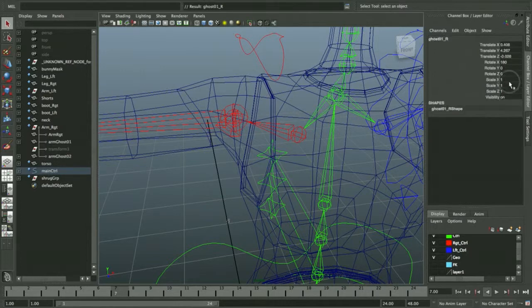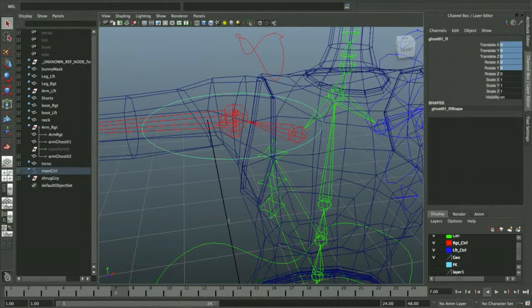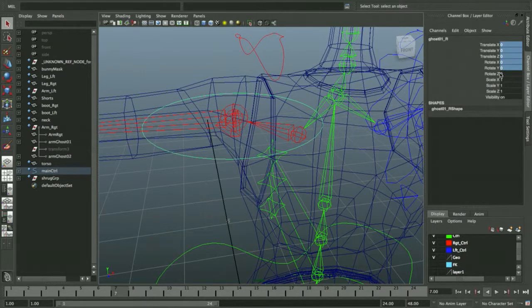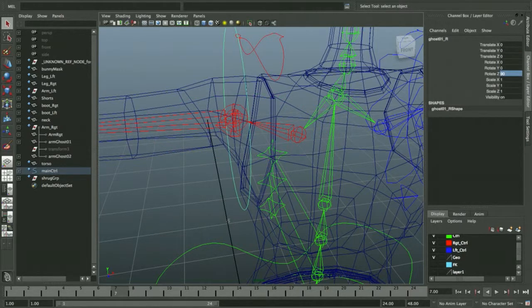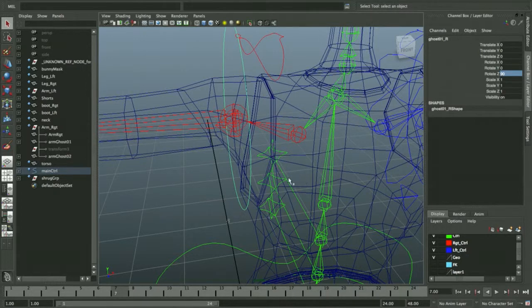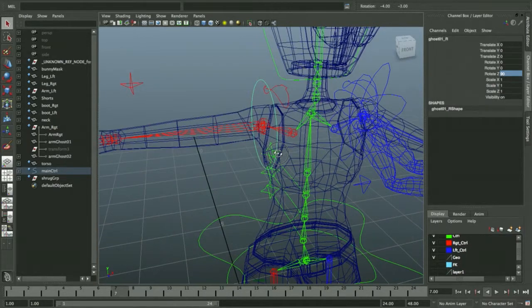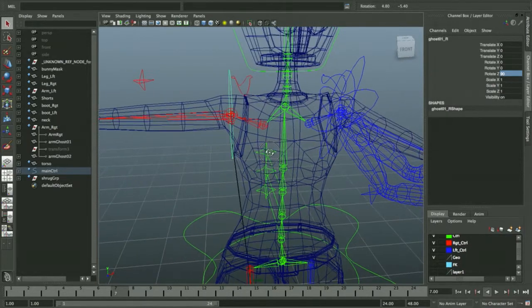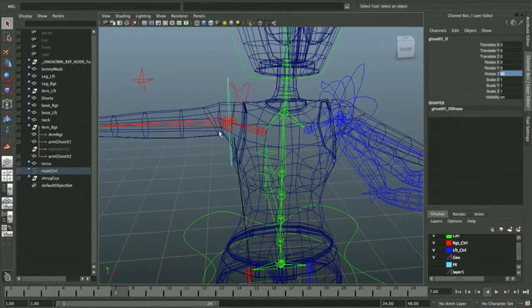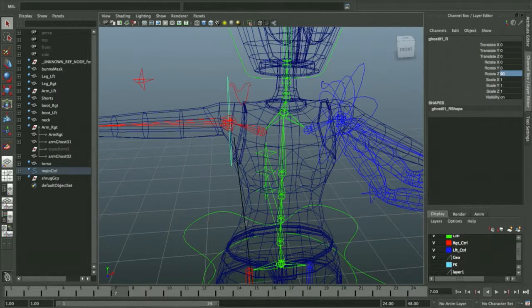I should be able to zero out everything here, and it will bring the curve directly to the joint. Then I can rotate it about 90 degrees in the Z. It's going to depend on your orientation, but I'm rotating it to a better angle for selection and visibility. I can freeze it.